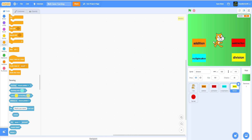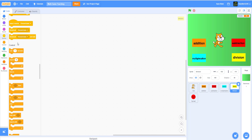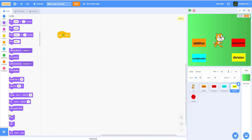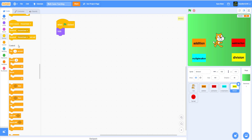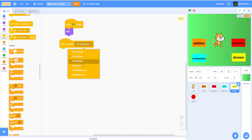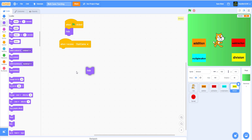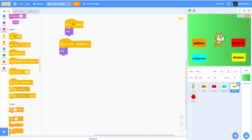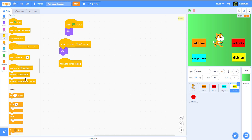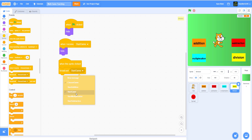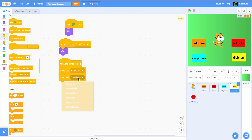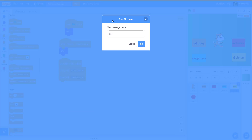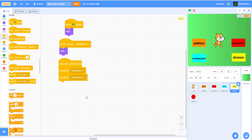First I'm gonna start on the code for the division button. I'm gonna get a 'when flag clicked' and hide. Then when I receive 'start game' I want to hide, and when this sprite is clicked I'm gonna broadcast 'start game' and broadcast a new message called 'start division.'